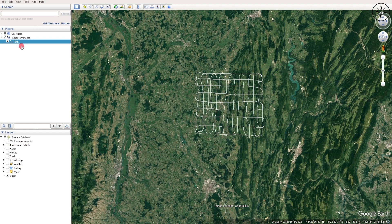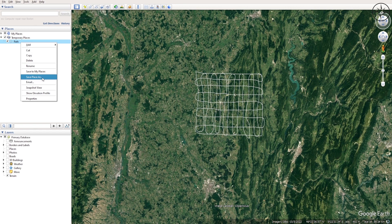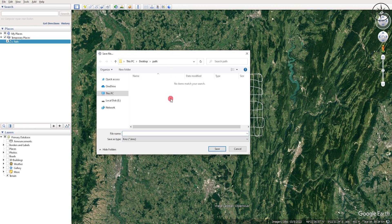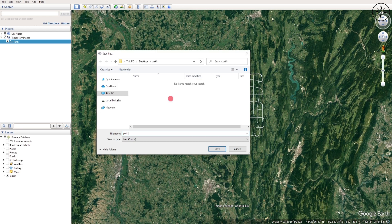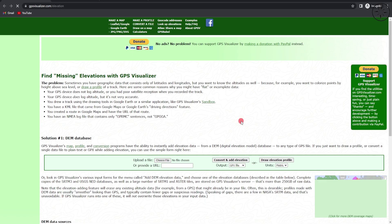So here you will get your path. Now we are going to save this path. In order to do this, right-click on it and then click on Save Place As, and then navigate to where you want to save it, name it, and then click on Save.